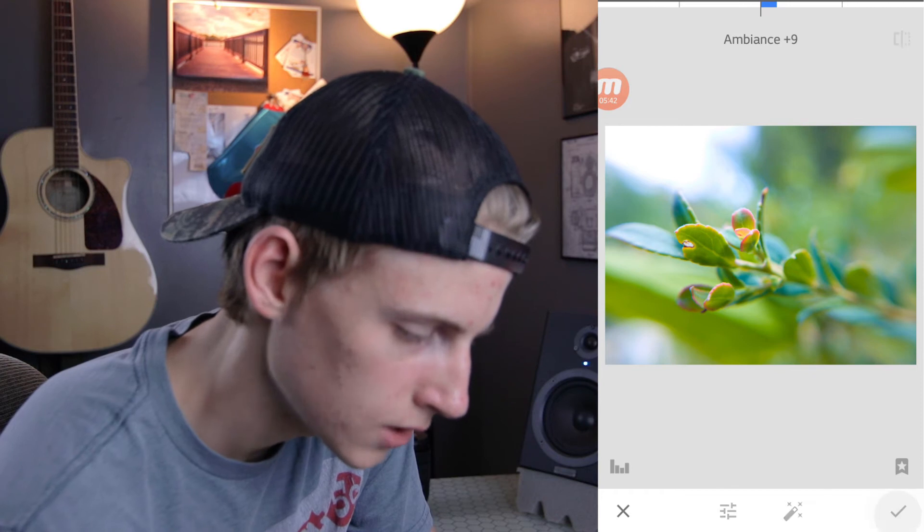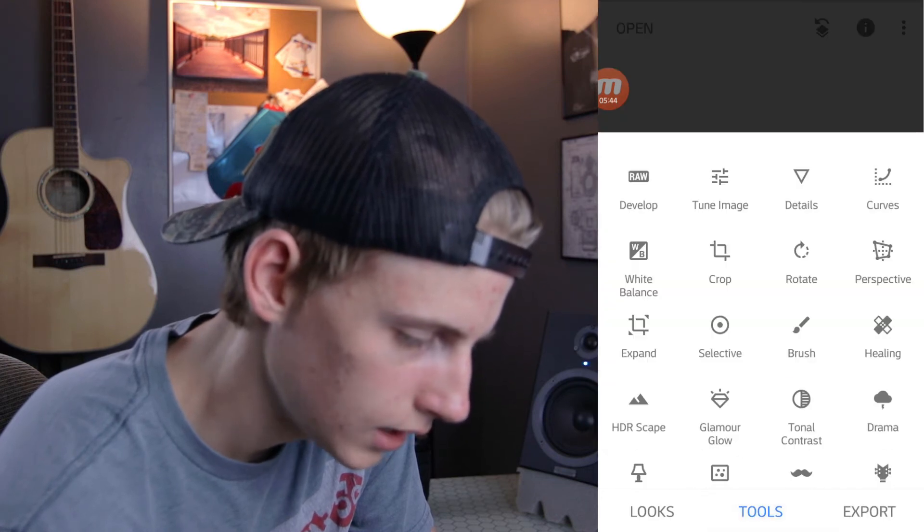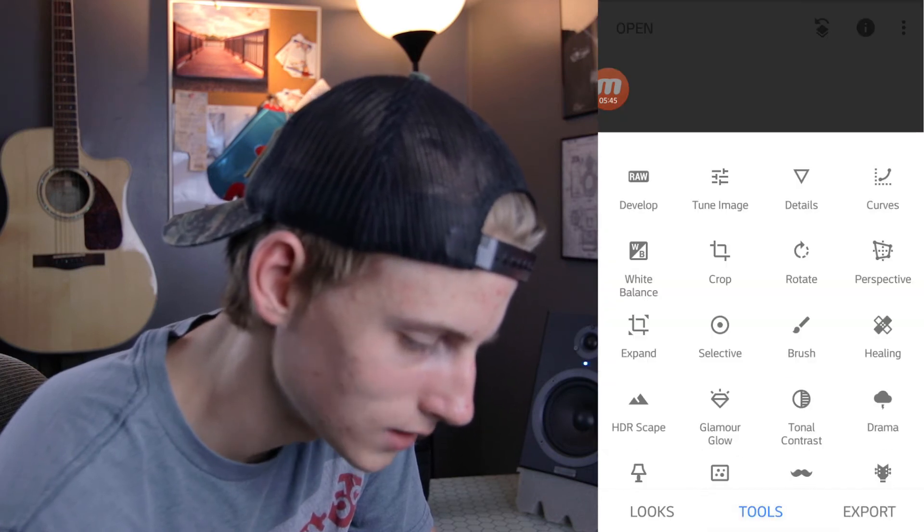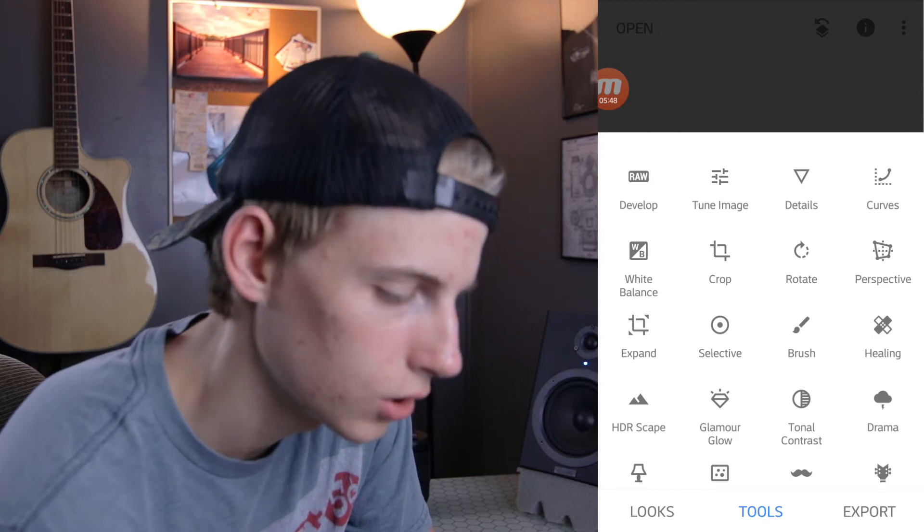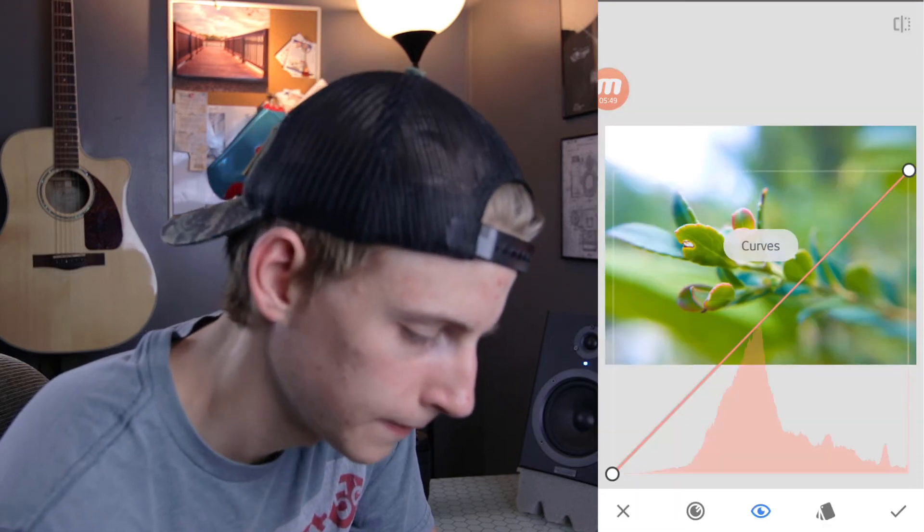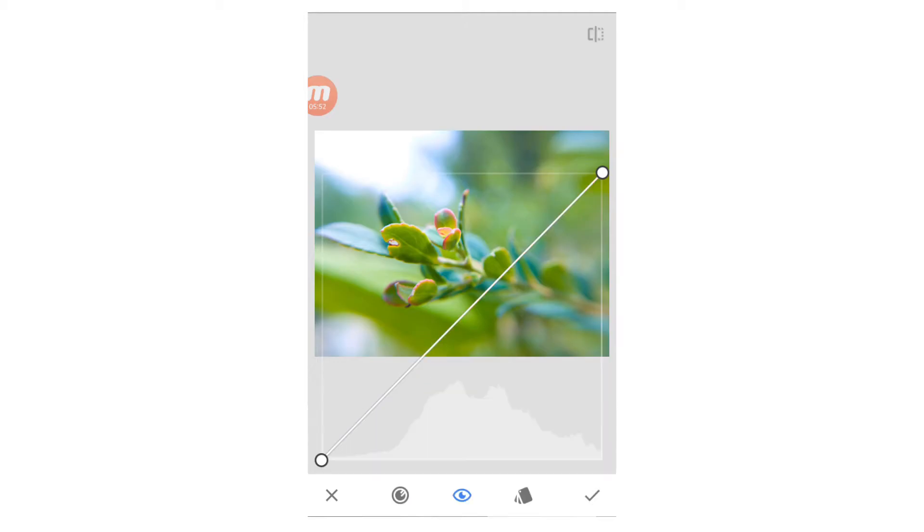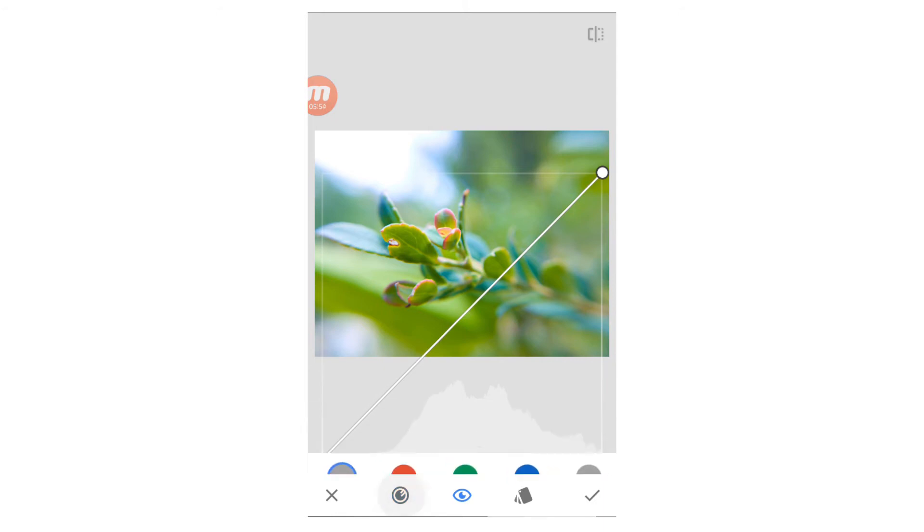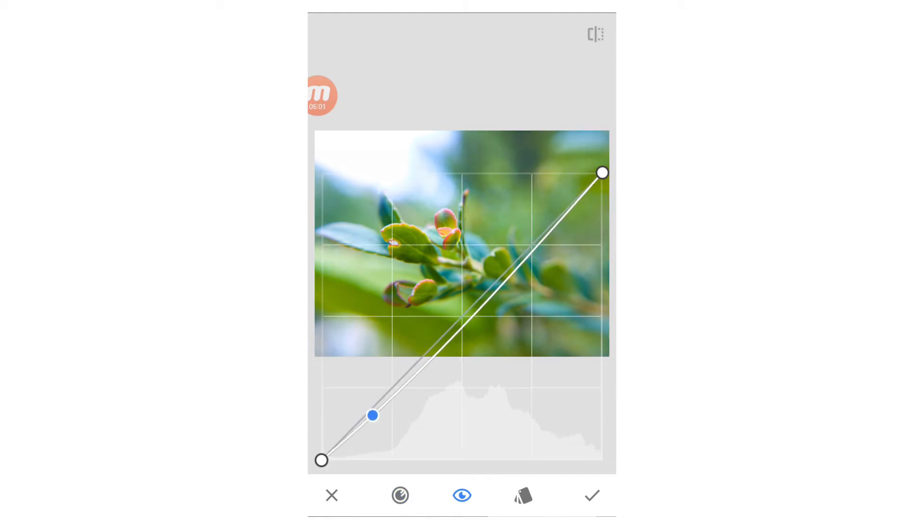Hit the check mark. And then after that, I'm going to go into my curves. Now, from here, I'm going to select all my channels. So this little button down here on the left, I can change from blue, green, red, or all my channels. I'm going to select all of them. Just add a simple S curve.